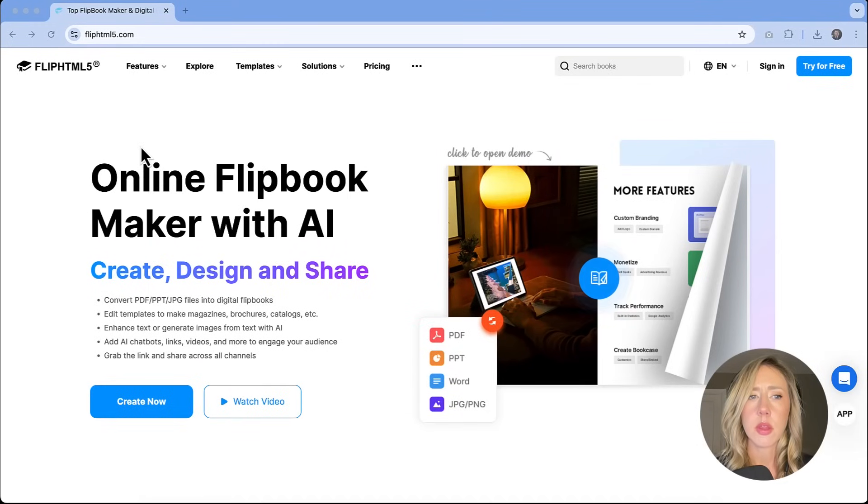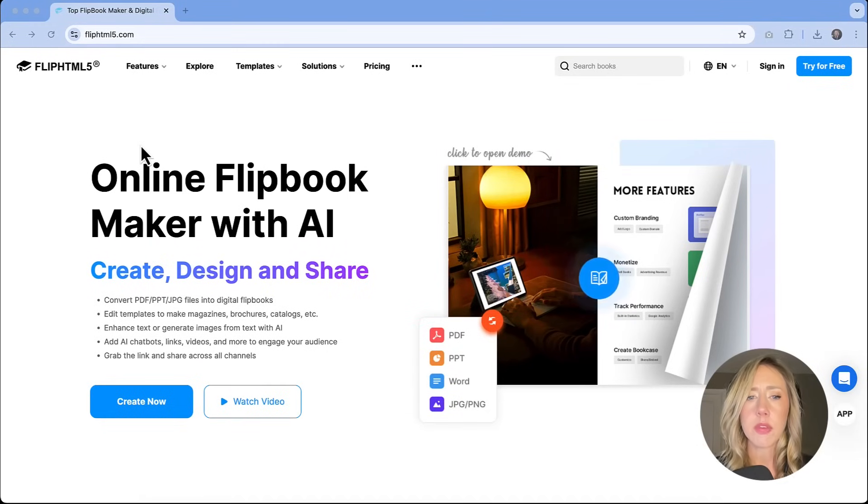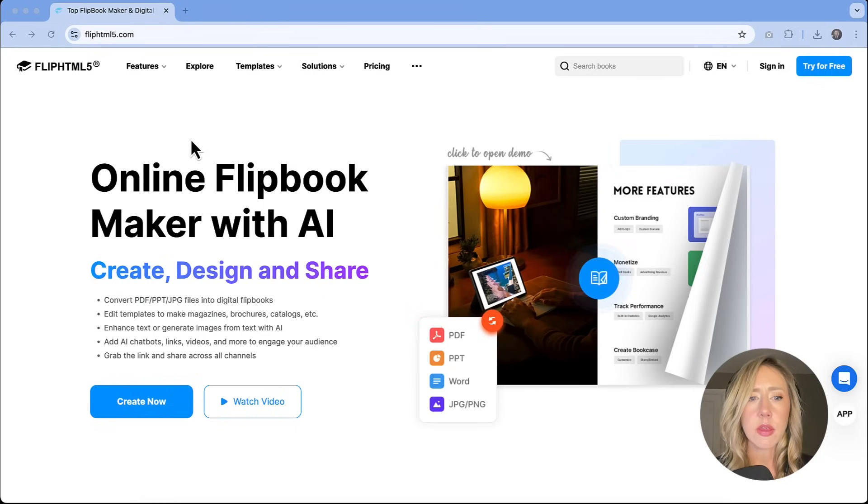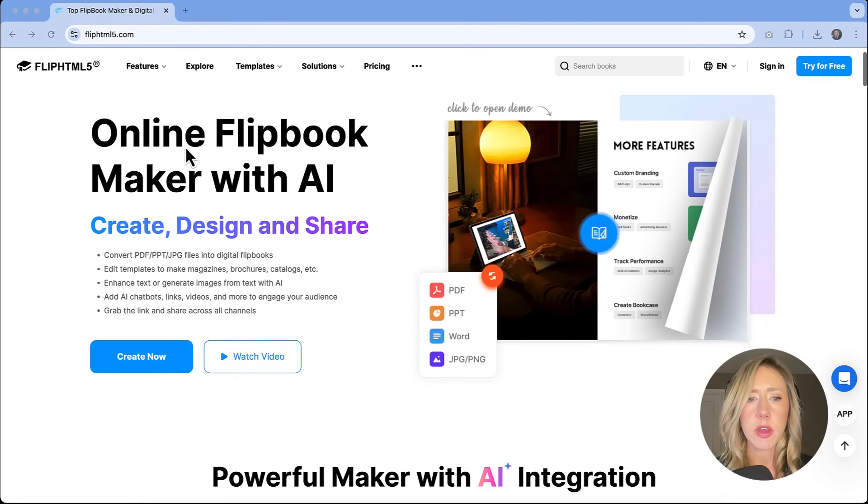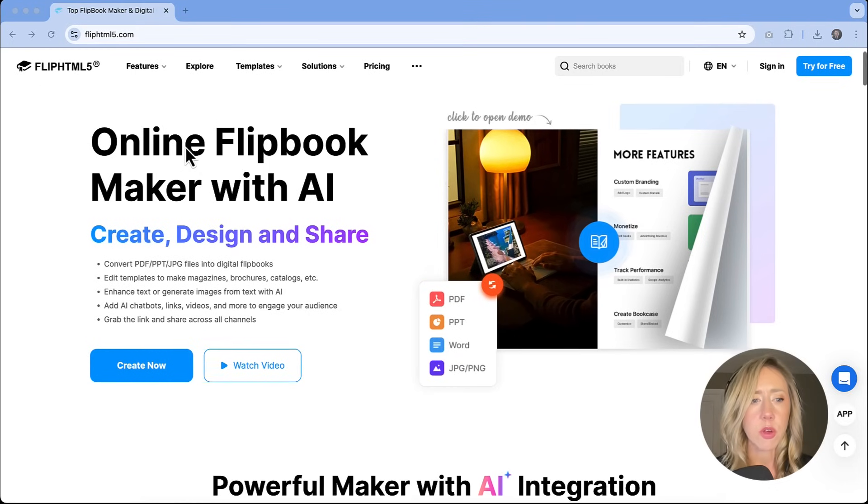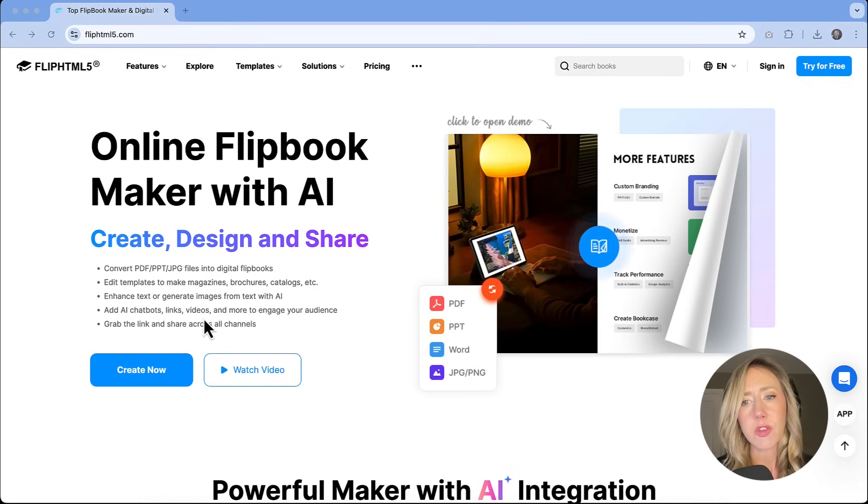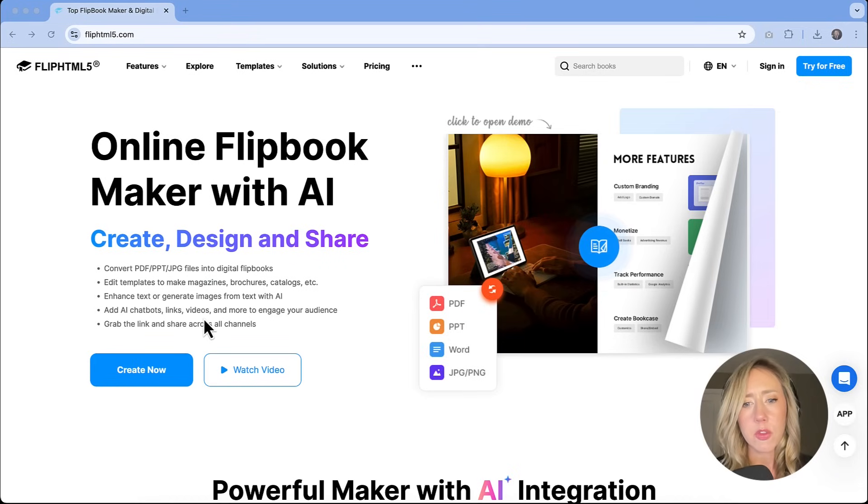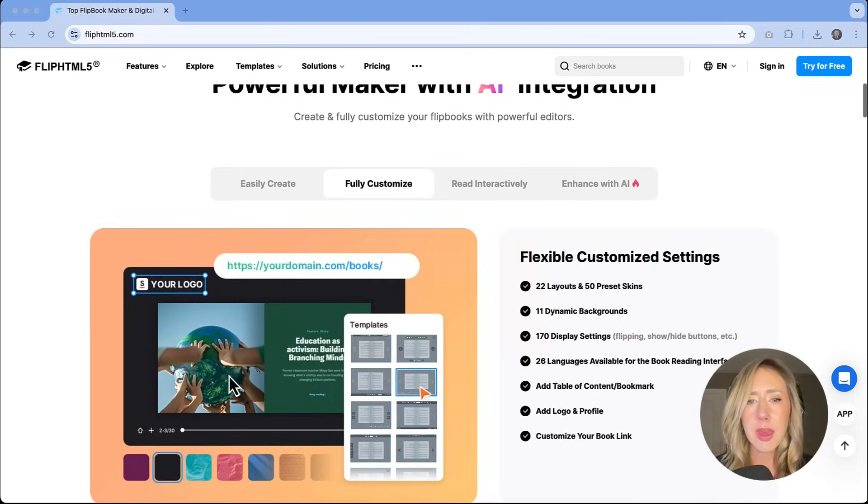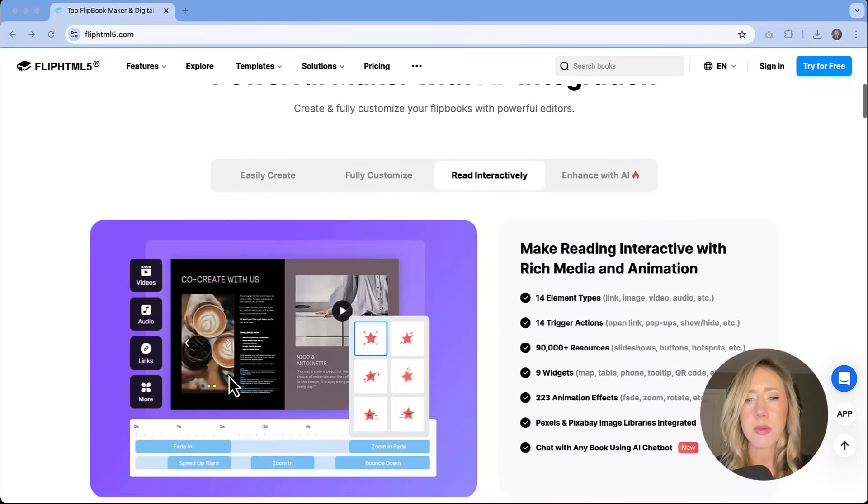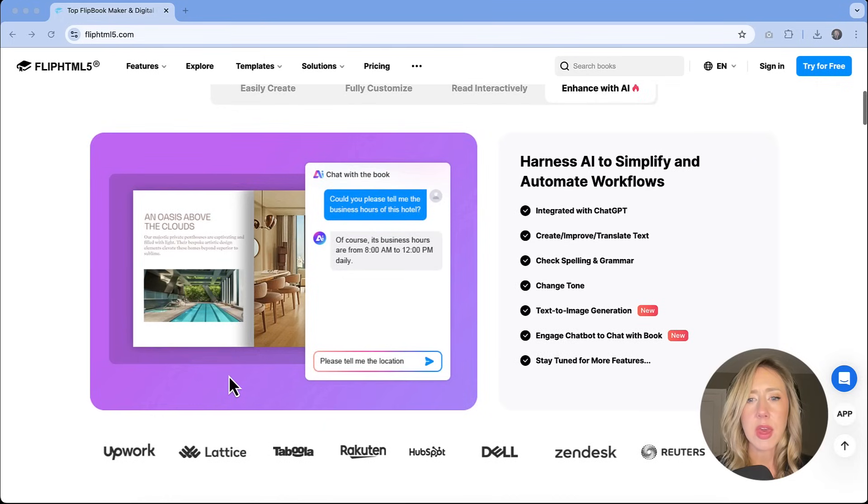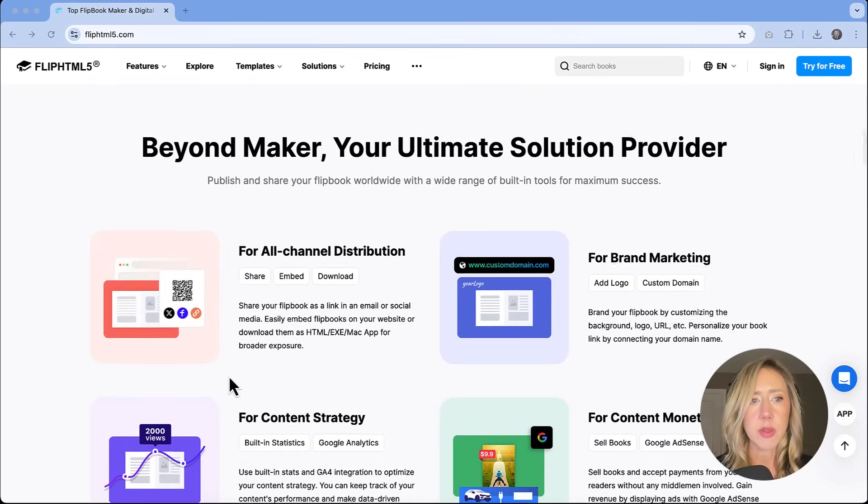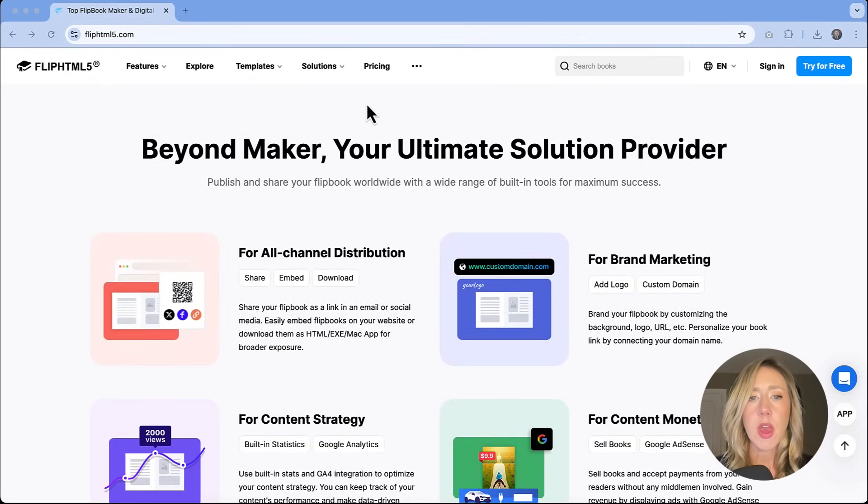Quick look at the landing page for FlipHTML5.com. I will leave the link in the description just so that you can have easy access to it. This is just giving a few of the highlights of what it can do. I did want to call out those AI tools about chatbots, links, videos. You can edit and create documents right inside the platform so that if you do need help with generating ideas for text or generating some AI images, that is all features that are part of FlipHTML5.